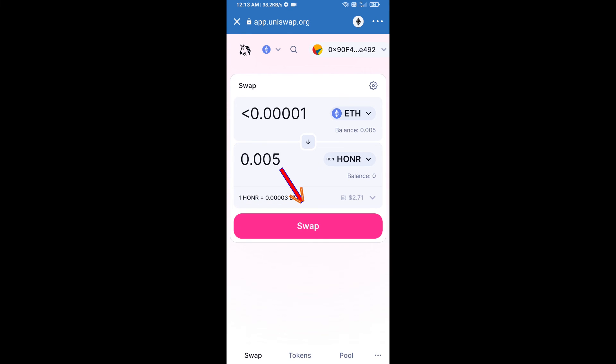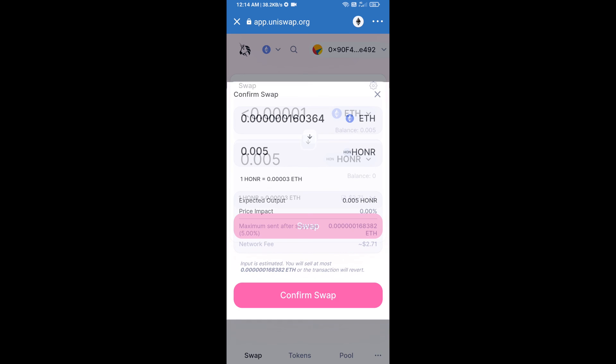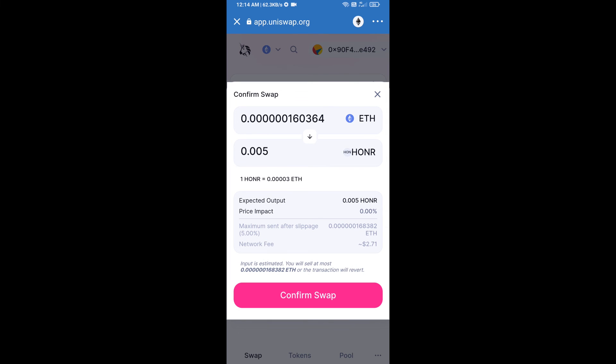And click on swap. Here we can check detail information.